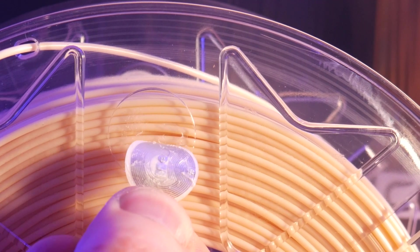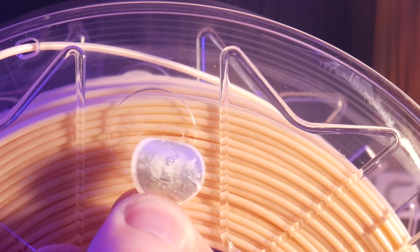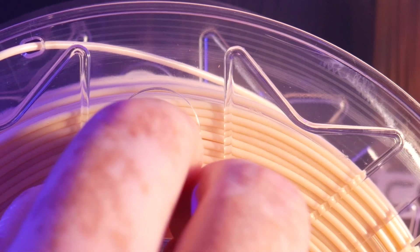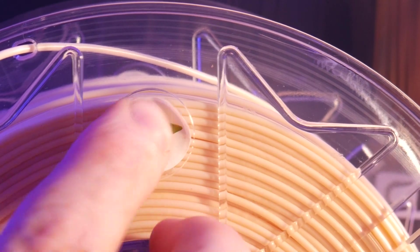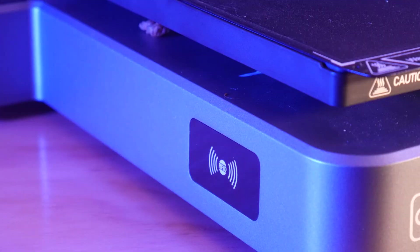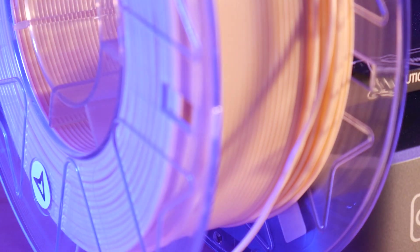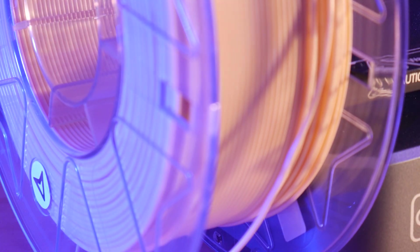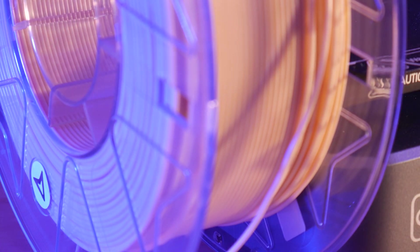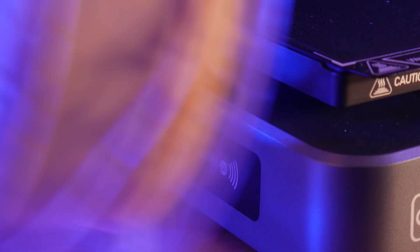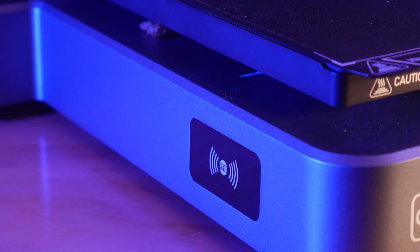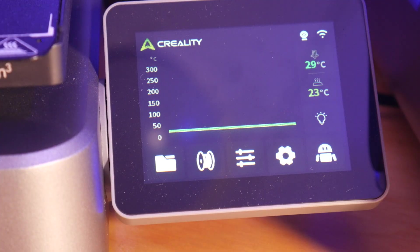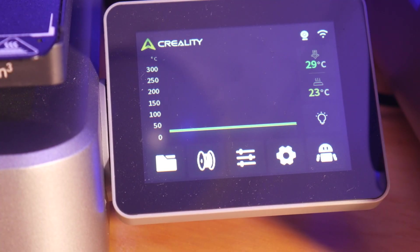Some of the Creality spools have RFID tags in them, and auto-assign material type and color in your slicer. And if you're using the external single spool holder, you can even tap the spool on the outside of the machine here to load that color and material type in your slicer.